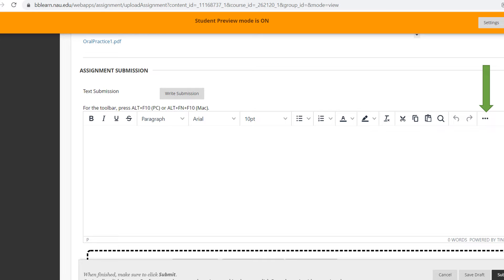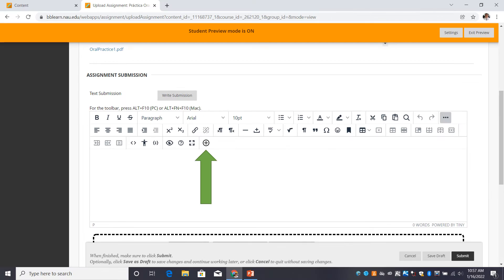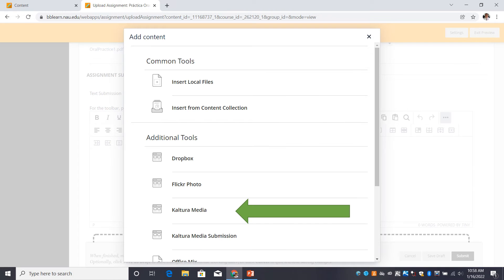Now, click on the three little dots. Proceed and click on the plus sign. Kaltura opens up.